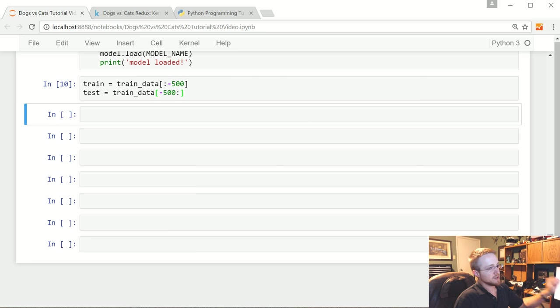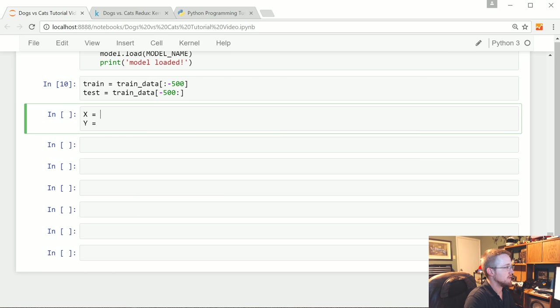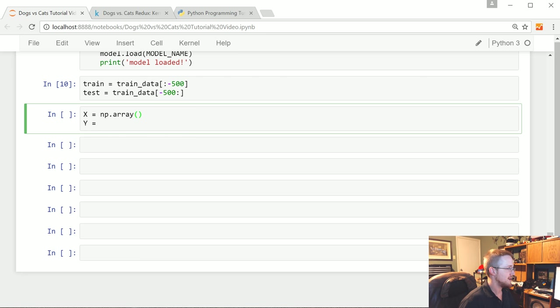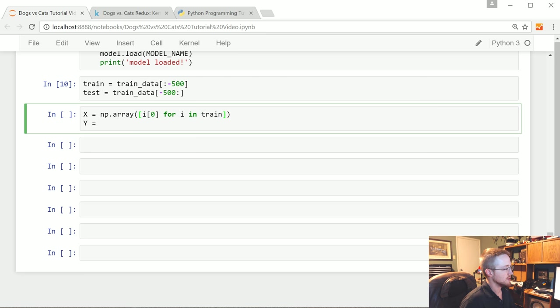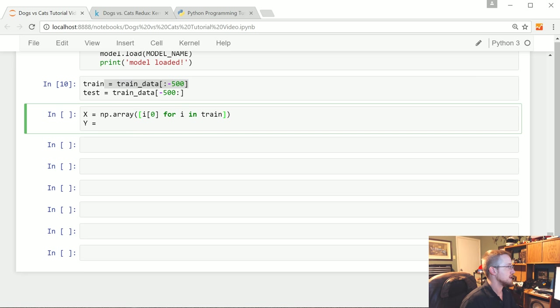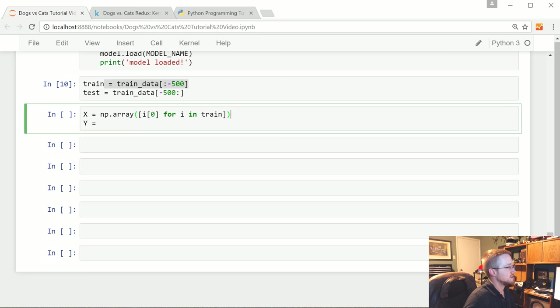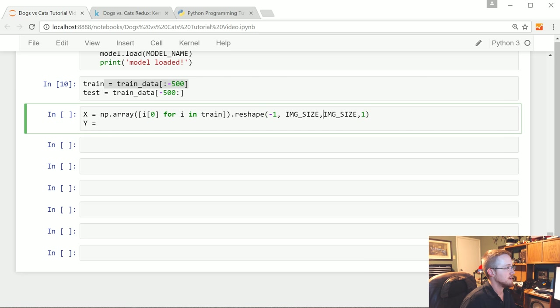Now we're going to actually separate this stuff out, reshape it, get ready for TF Learn. So we've got X needs to be something and then we've also got Y. X will be our feature sets, Y are our labels. So what do we want X to be? It's going to be the NumPy array, I like to just keep converting things to NumPy arrays just because it must be an array, so this might be a little redundant, but that's all right. We're gonna say the 0th element for I in train.